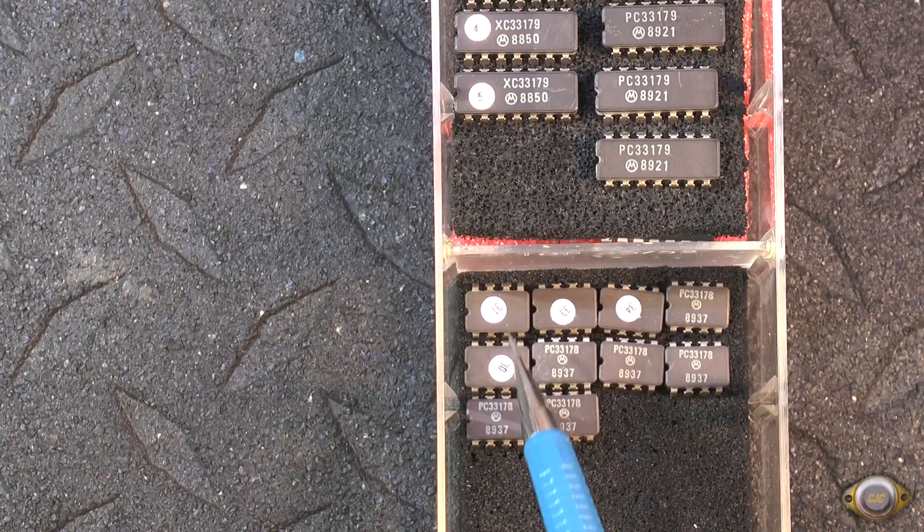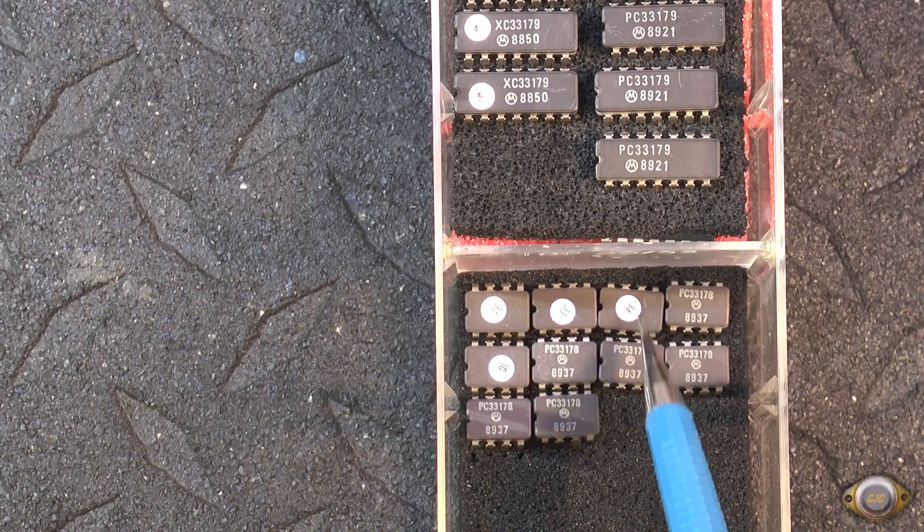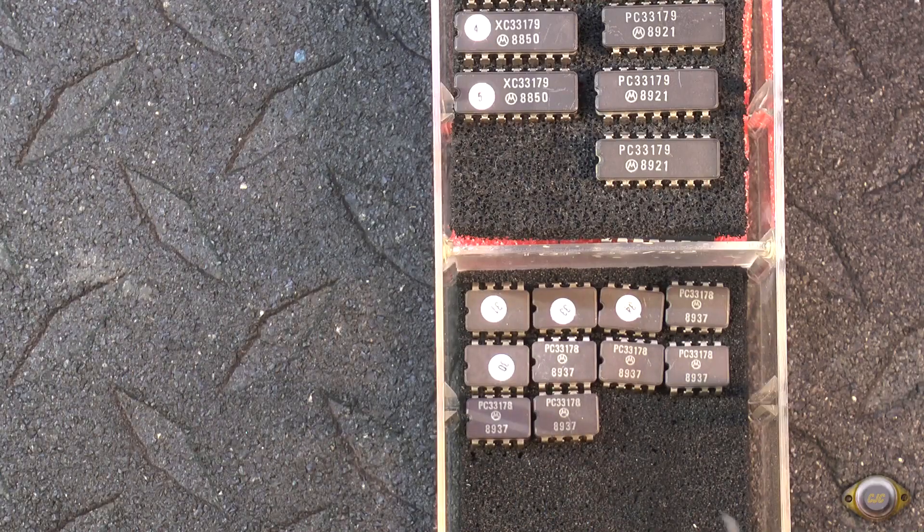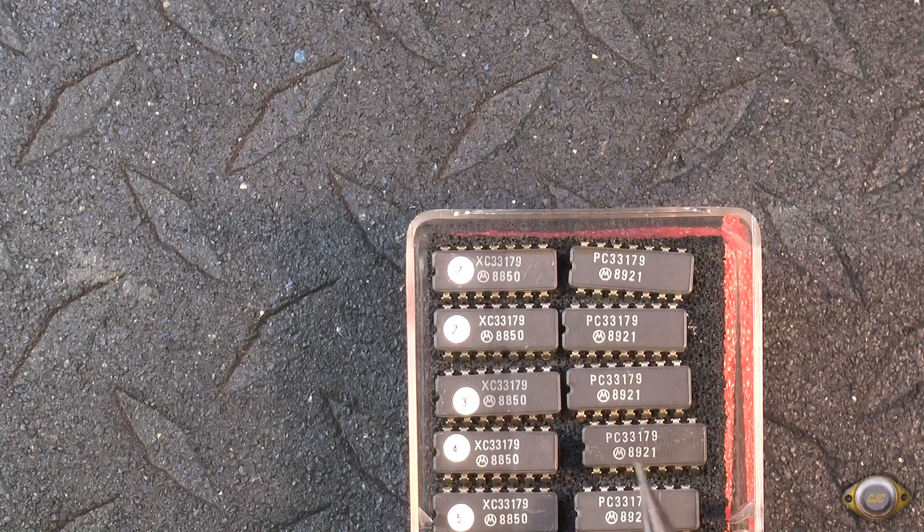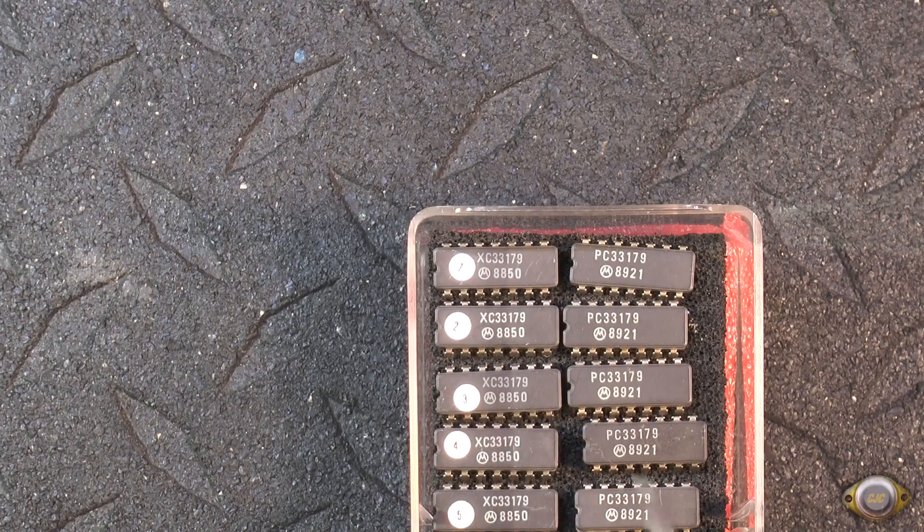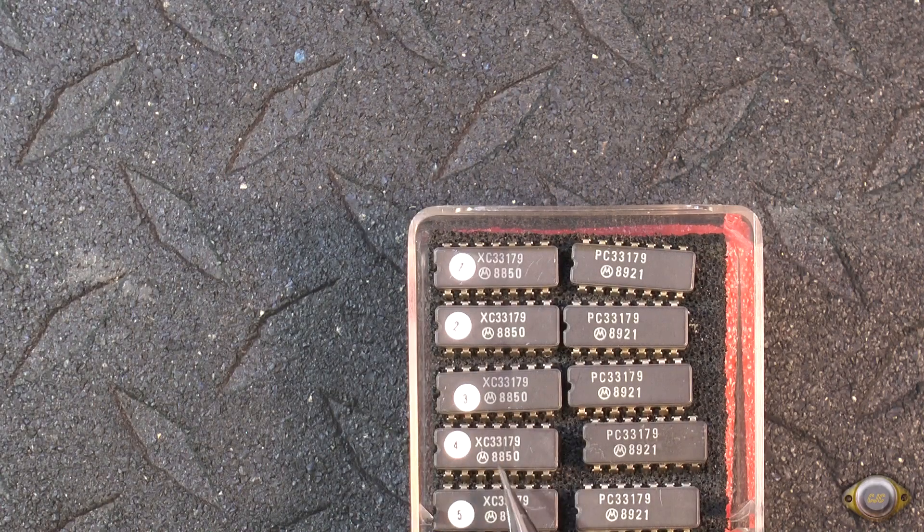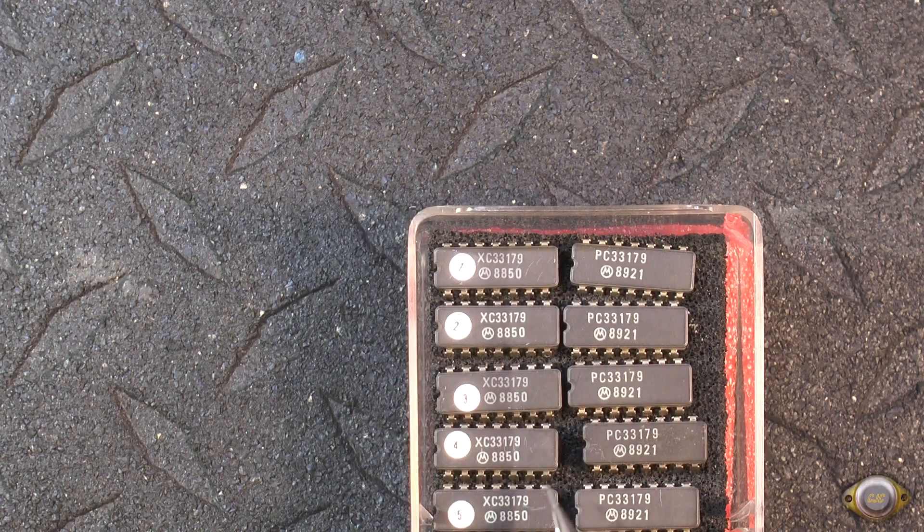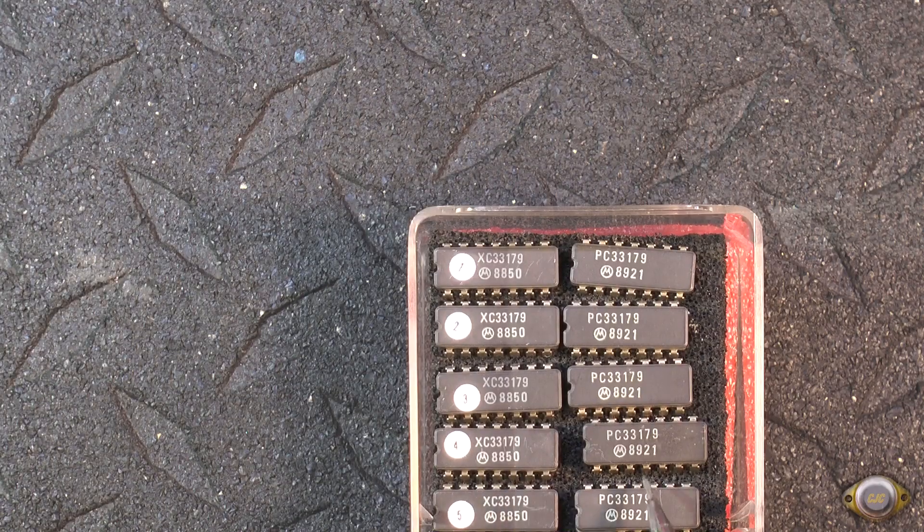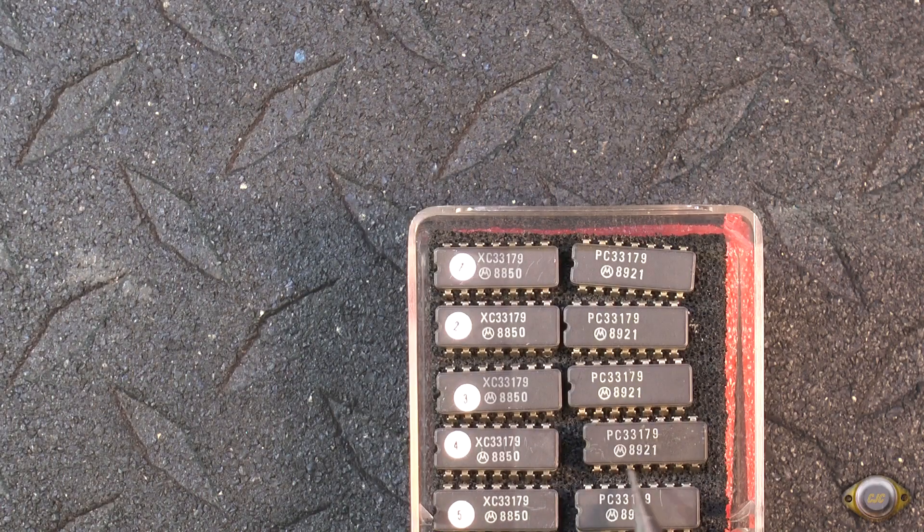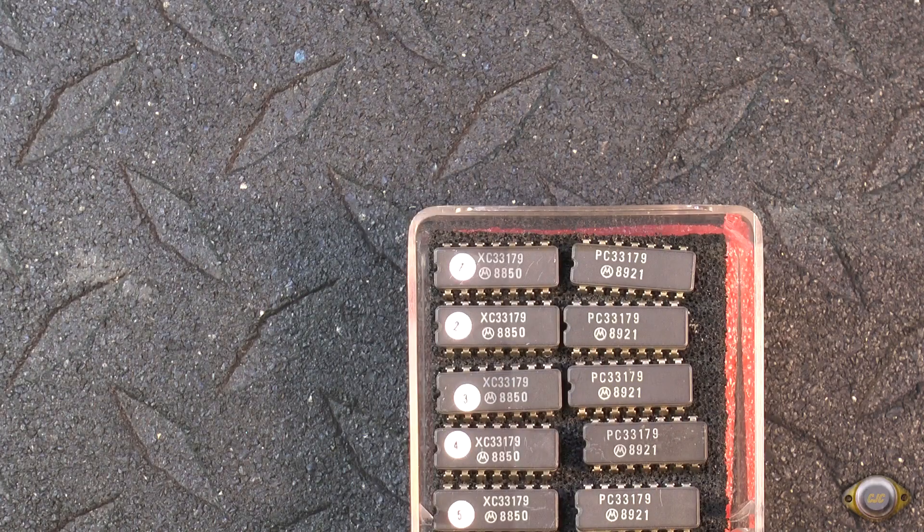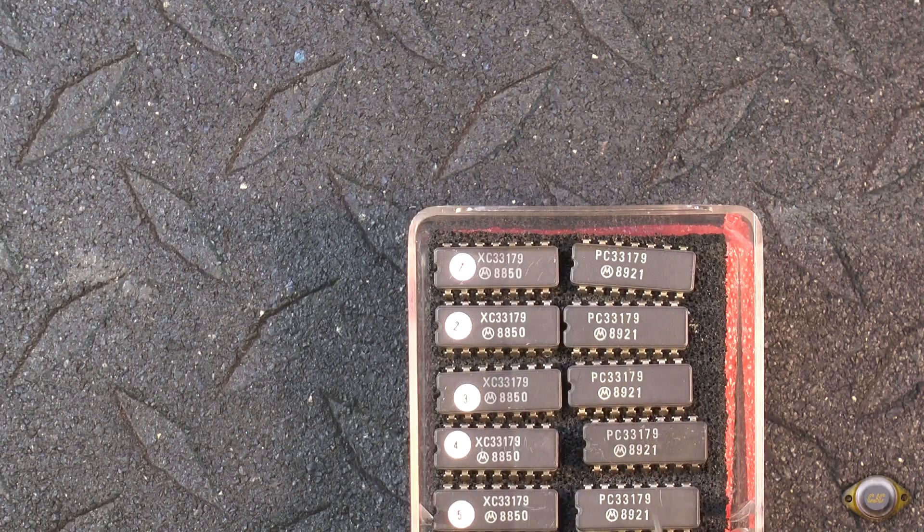In fact, these here don't even have labels on them. They just have test numbers for test data. So the PC is a prototype, and so is XC, is a prototype. These XCs were the first, date code 88. And then the second set of prototypes was the PC in 89. So this was all under development at that time.